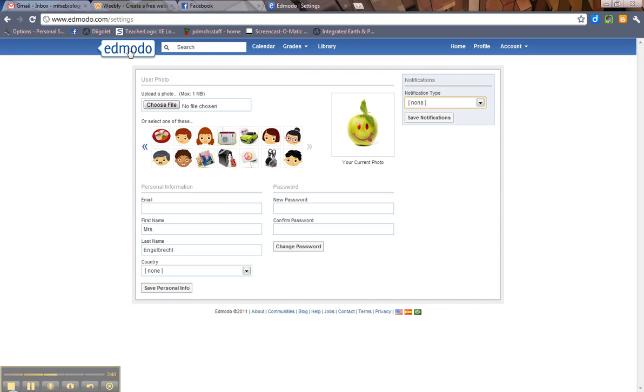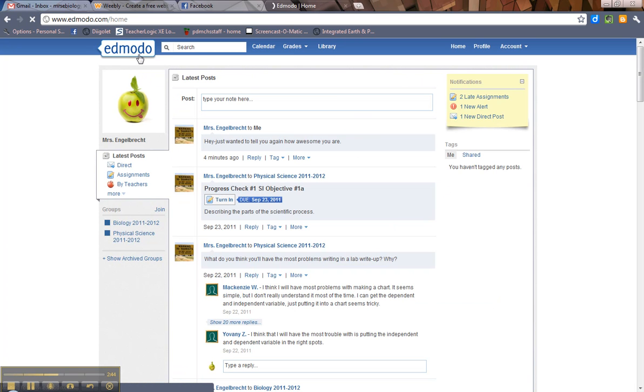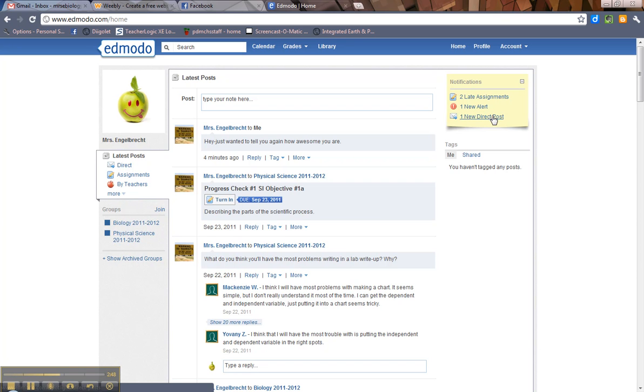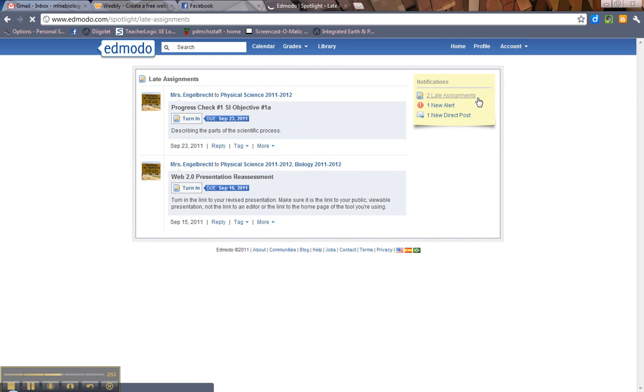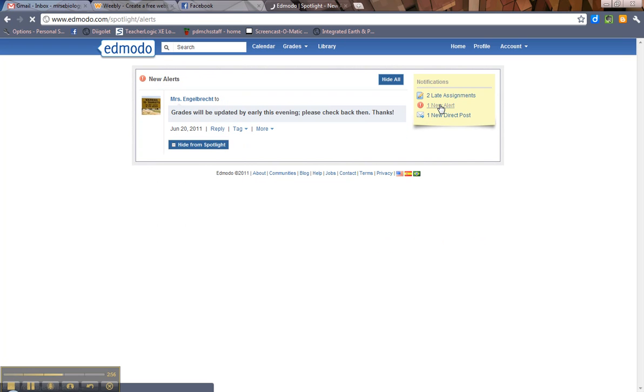So if you go back home, when you log in, the first thing you should look at are your notifications. Do you have any late assignments? Do you have any alerts? New direct posts. So you can click on those. Oh, here are my late assignments. I have a new alert. Oh, my grades will be updated. Yep, there we go.